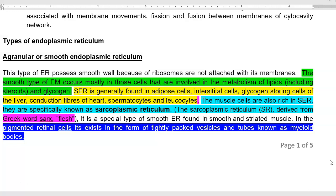It is also found in conduction fibers of the heart — that is, heart-beating related fibers — as well as spermatocytes and leukocytes.